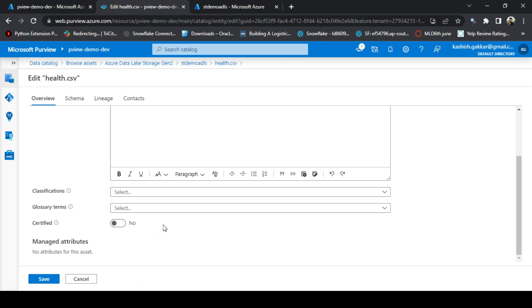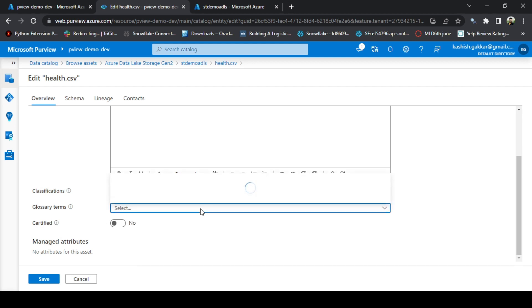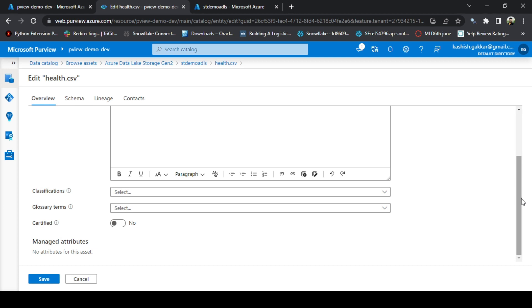Glossary terms currently is empty. We will create this in the next session or maybe later. Certified is an option which tells across the organization that this asset has been certified, which means it has the utmost quality of the data and this asset can be trusted to be used anywhere to implement any use case in the organization.